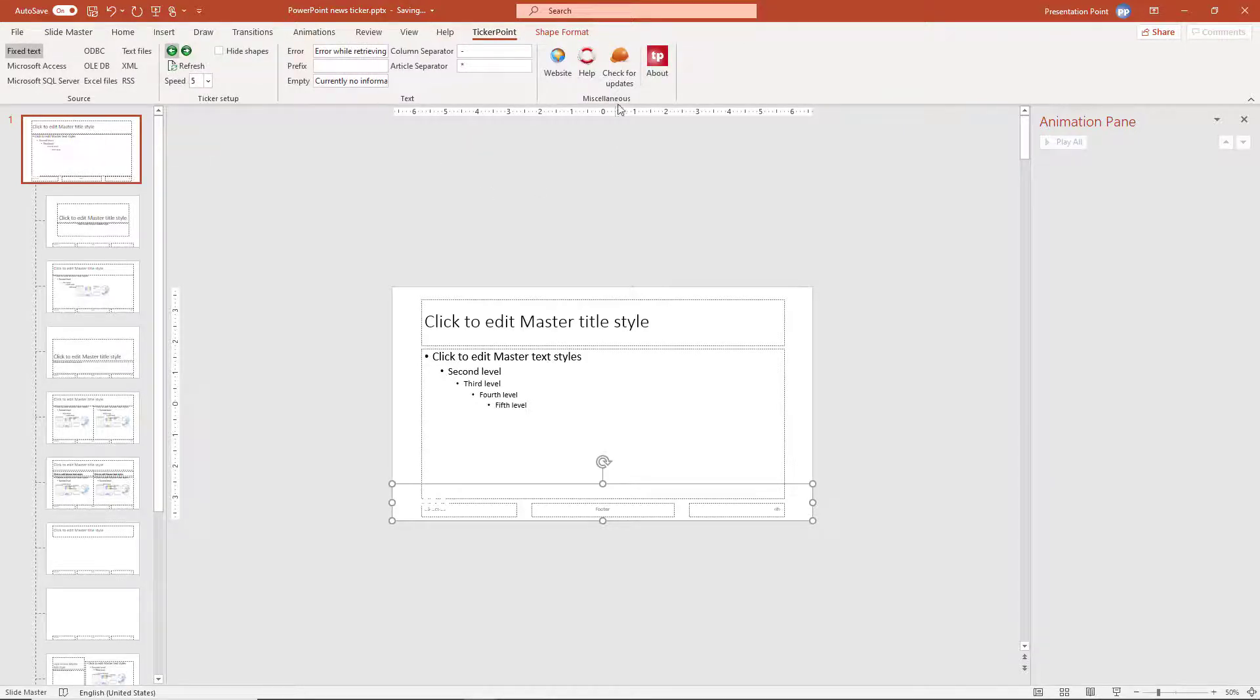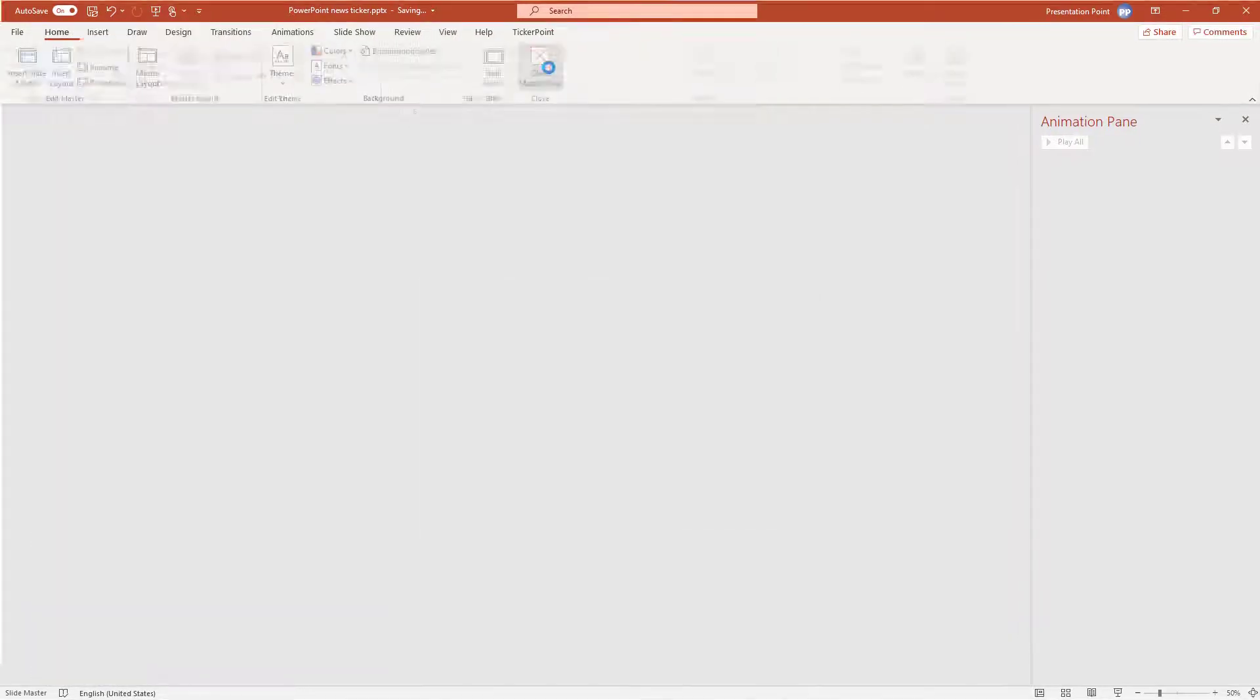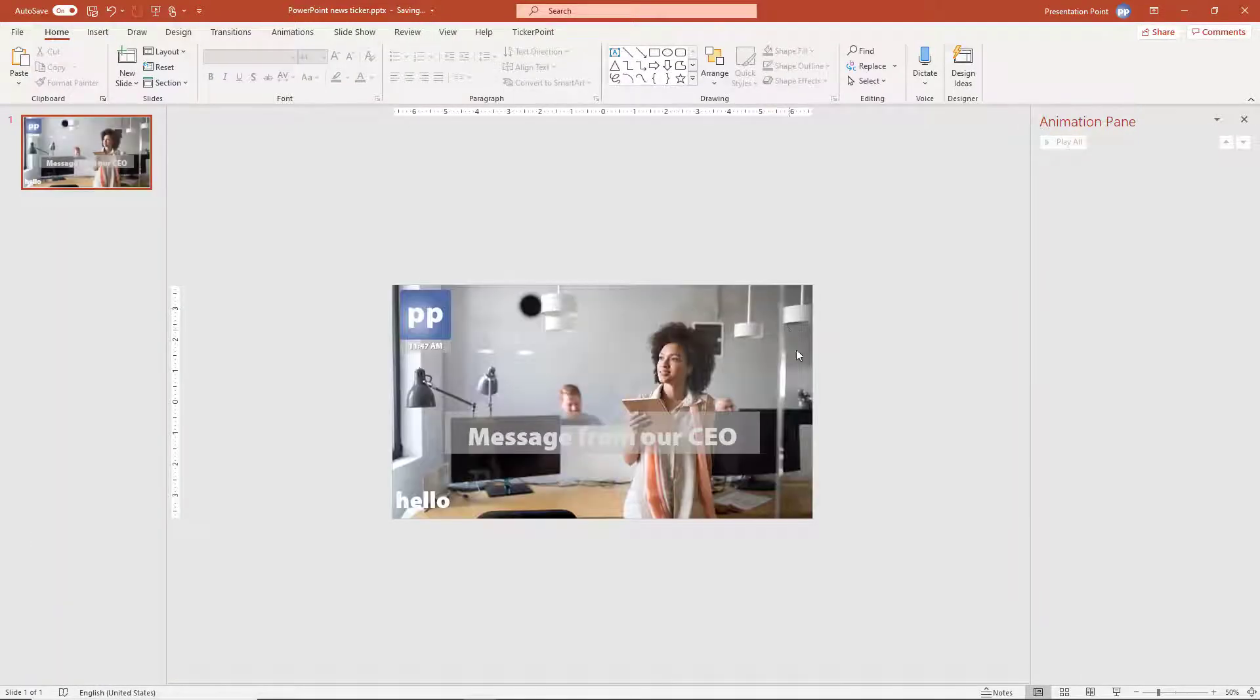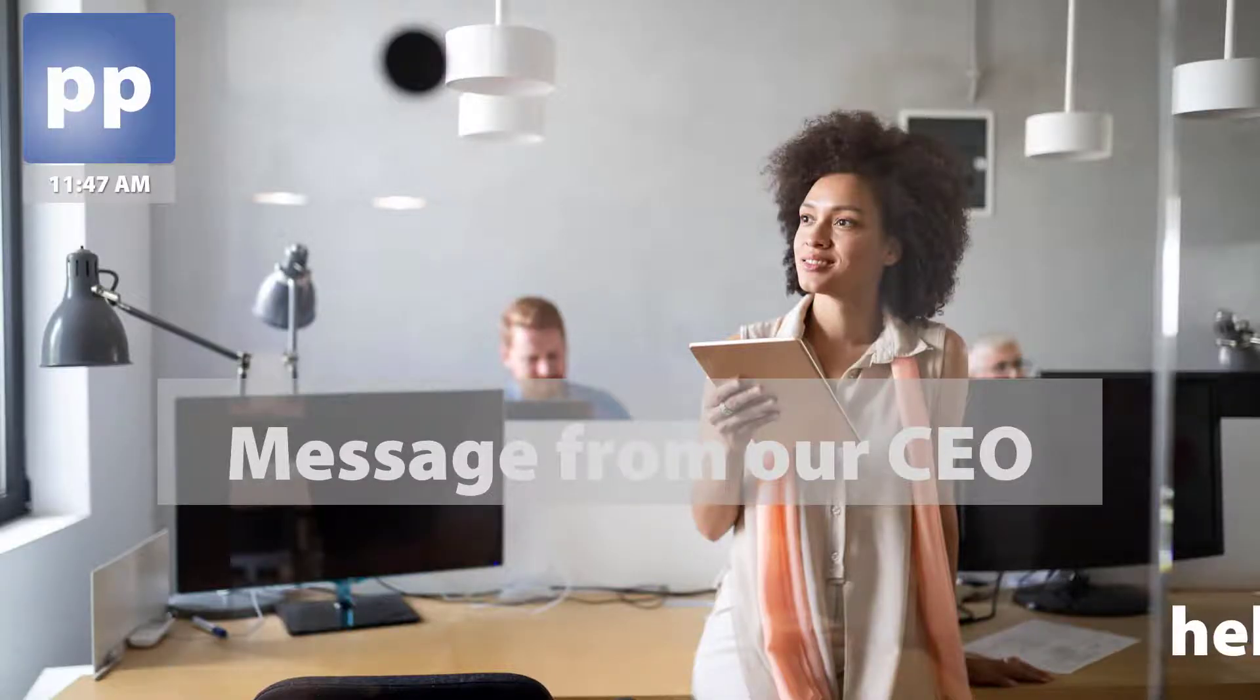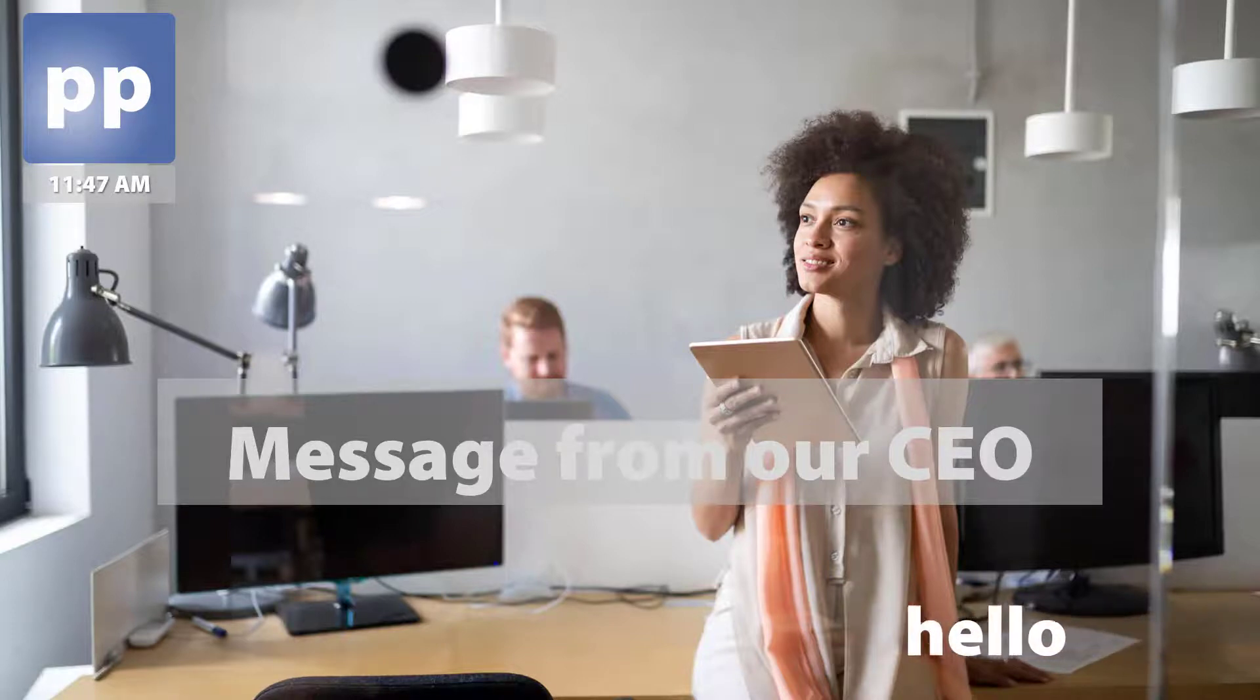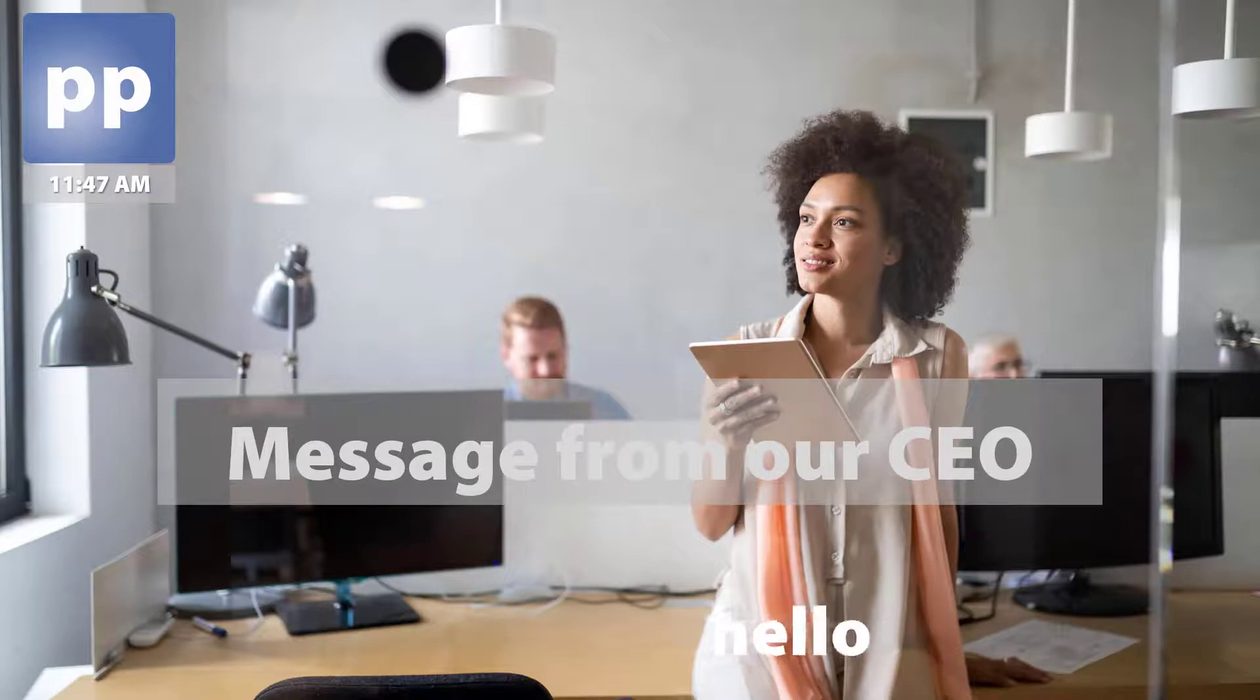We have speed setting, etc. So let me just close the slide master. And then we run the slideshow. Here is a text coming in from ticker point.